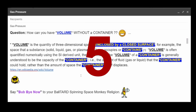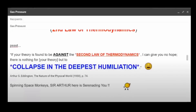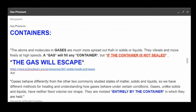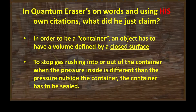Let's go over containers and gas pressure from ScienceLearn.org: 'The atoms and molecules in gases are much more spread out than in solids or liquids. They vibrate and move freely at high speeds. A gas will fill any container, but if the container is not sealed, the gas will escape.' So number one: where's the container? And it better be a sealed container surrounding the Earth, because the gas is going to escape. This is simple — using Quantum Eraser's own citations.